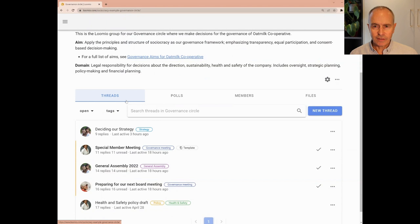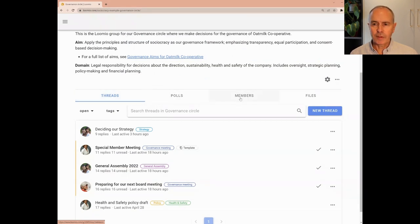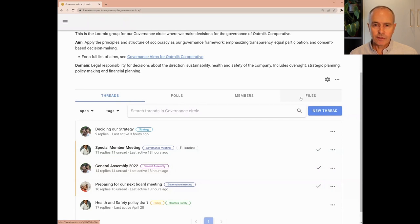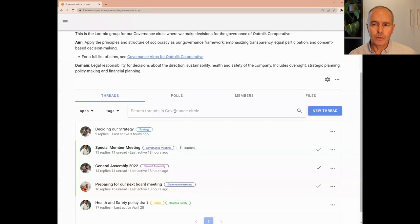As well as the threads tab, you can see a list of polls, members of the group and files that have been uploaded to threads. You can use the search bar with keywords to find the threads that you are looking for.